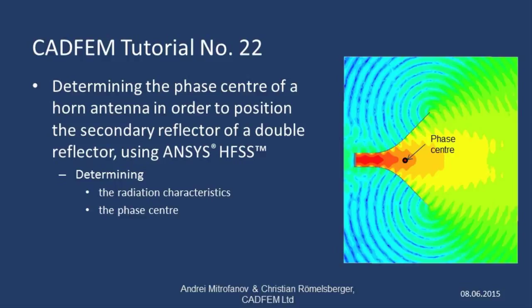Welcome to the CADFEM ANSYS tutorials. In this presentation I'd like to show you how to determine the radiation characteristics and the phase centre for the horn antenna from the previous tutorial, using ANSYS HFSS.